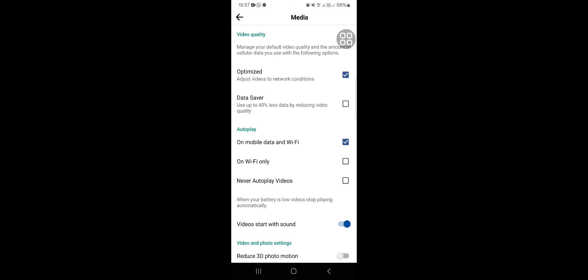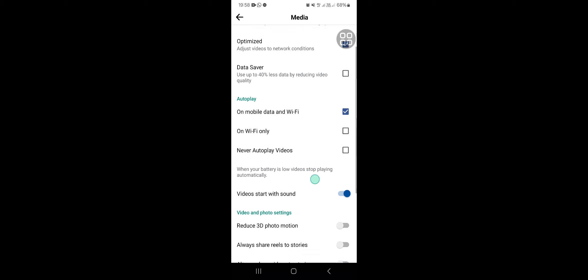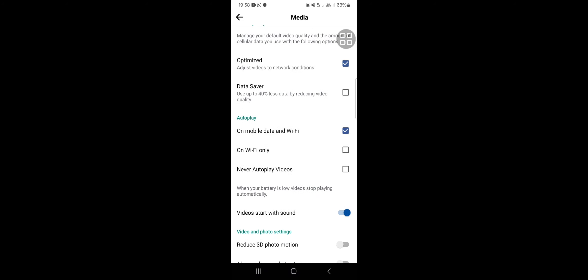And I guess that's all — that's the way to fix blurry story on Facebook.